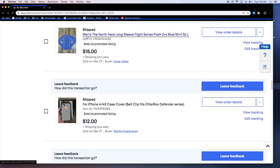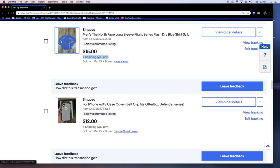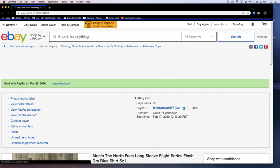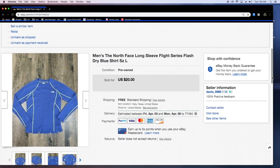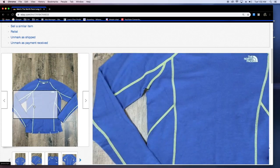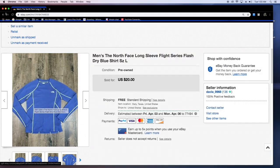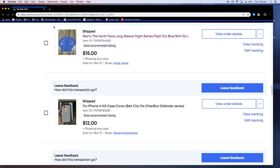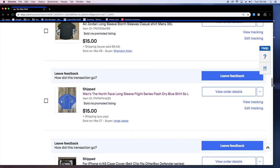Men's the north face long sleeve. Also sold via promoting listing. 15 bucks plus shipping. That was an error. I wanted it to be 15 plus shipping and they paid but it was like super light like seven ounces so I only paid like four bucks. So about 11 on that. Got this for a dollar at the thrift.